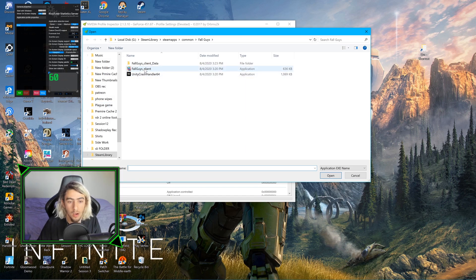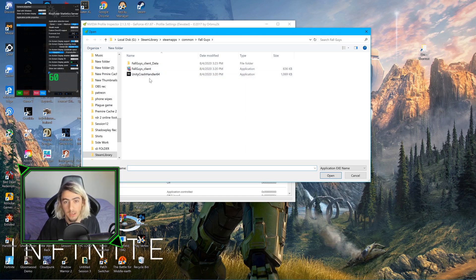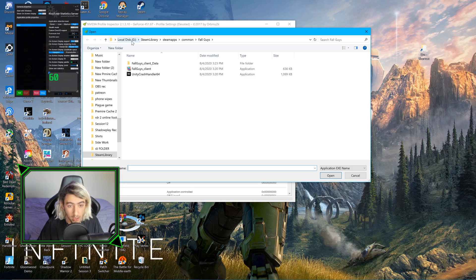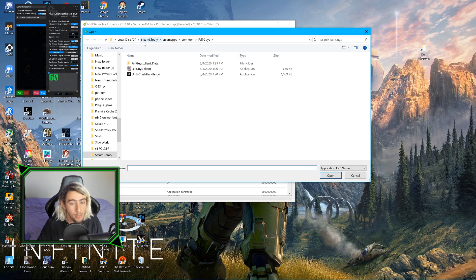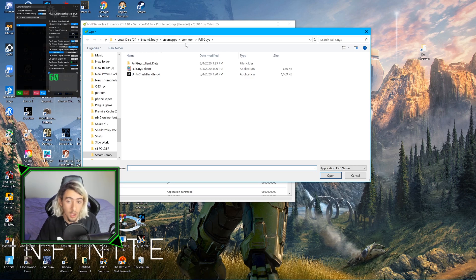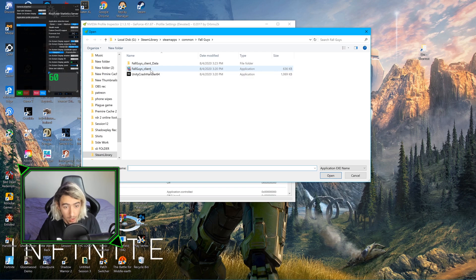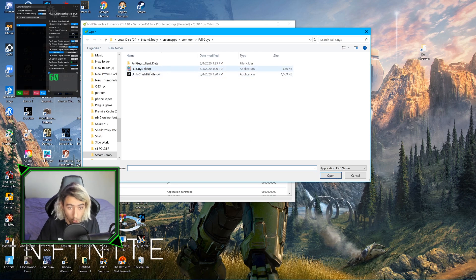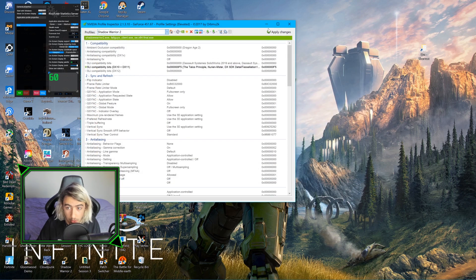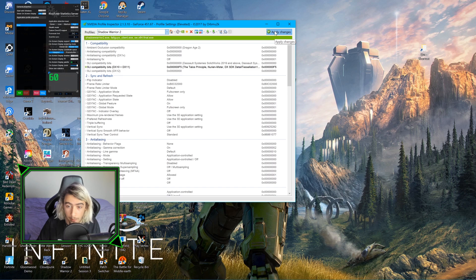And then we're going to click on the Fall Guys client. If you do not know where that is, for me it's in my G Drive Steam Library Steam Apps Common Fall Guys. You click that, you click Open. That's basically it. Then you're going to click Apply. Just apply those settings.